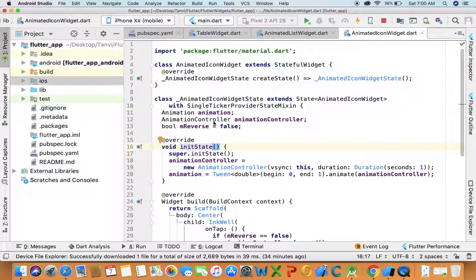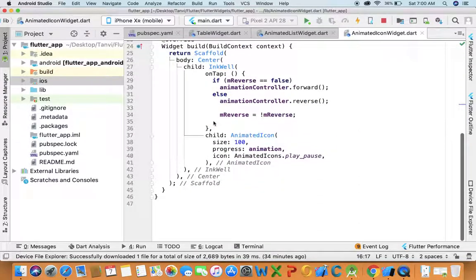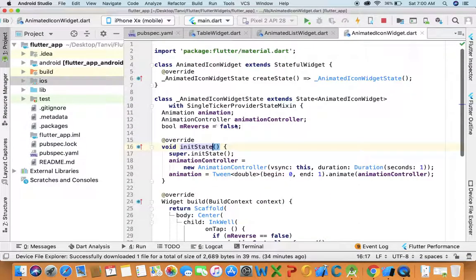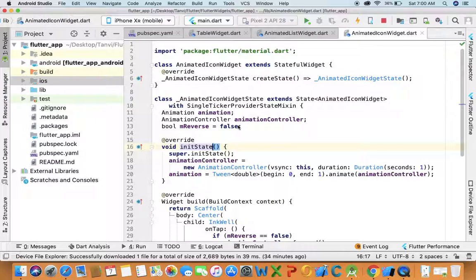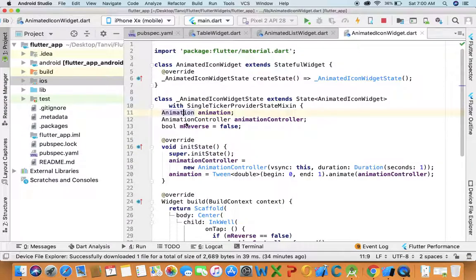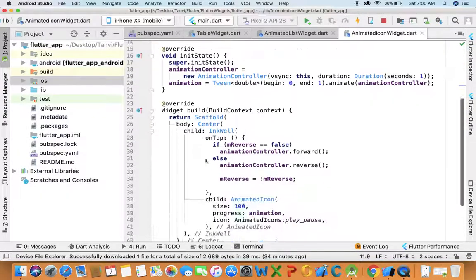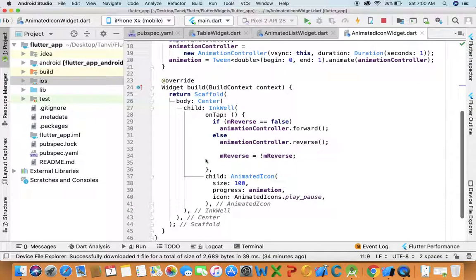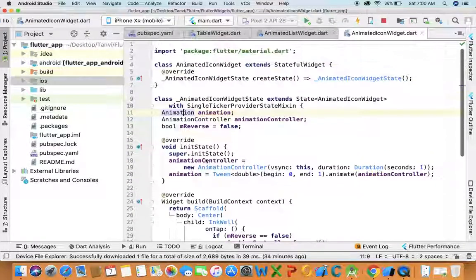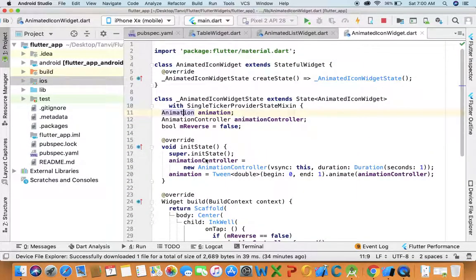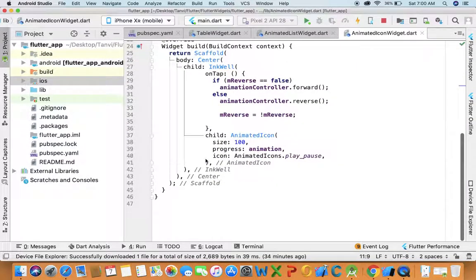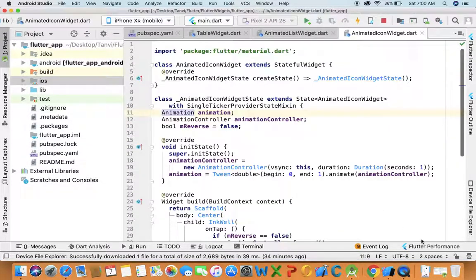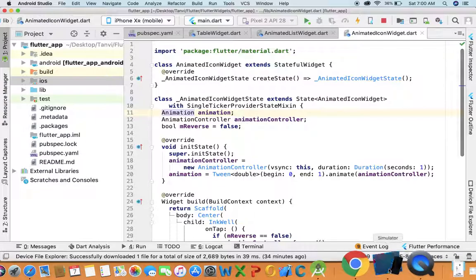Hello everyone, today I'm going to teach you about how to use animated icon widget in Flutter. Before we proceed, I would request you to learn about how to use basic animation and what is the use of animation and animation controller in Flutter, so you guys can understand better what I'm going to show you next.